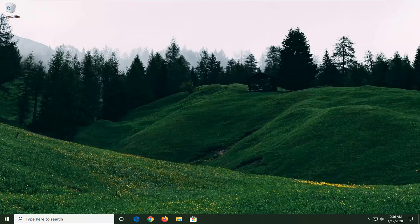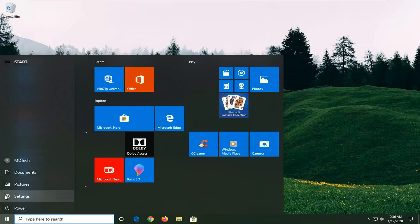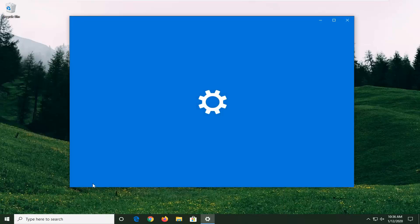And without further ado, let's go ahead and jump right into it. We're going to start this tutorial off by opening up the start menu. Just left click on the start button one time, type in settings or select the gear icon on the left side, and then select settings.